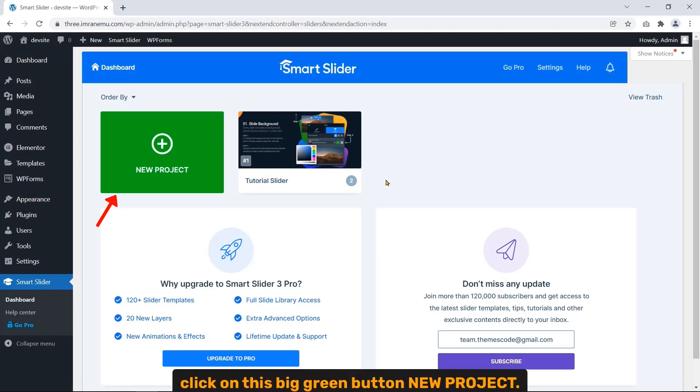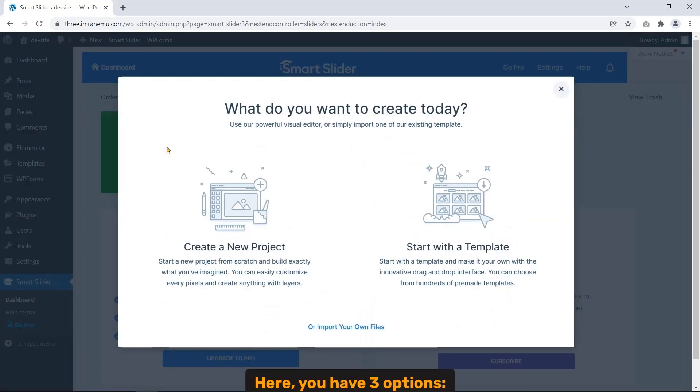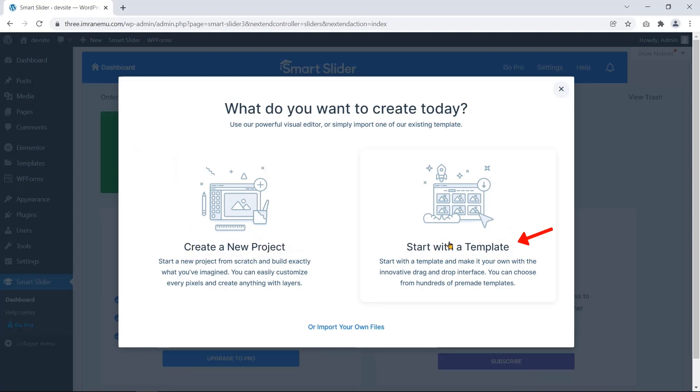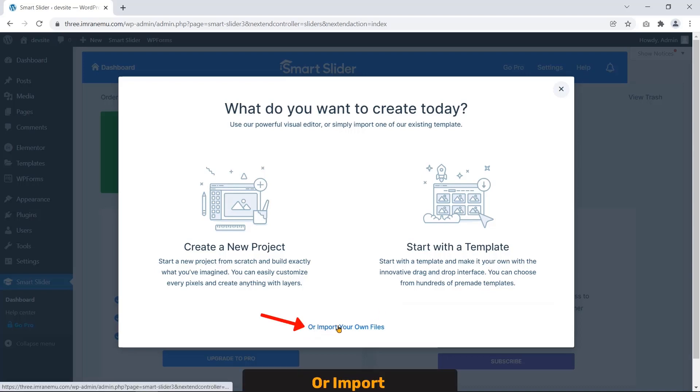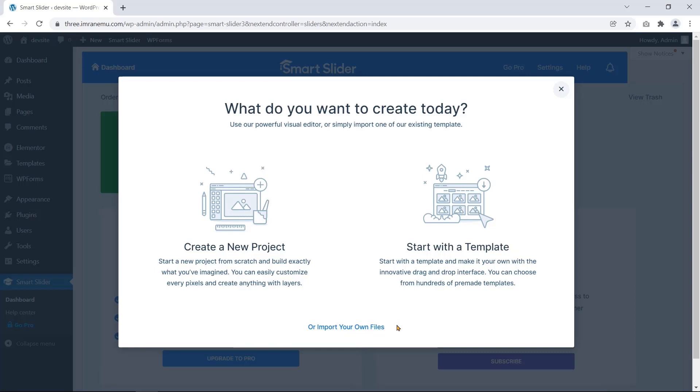To import a new template, click on this big green button option called New Project. Here you have three options: create a new project, start with our template, or import the previously created slider. As I'm going to create a slider using slider template, just click on start with template.